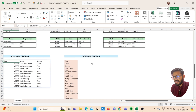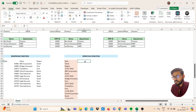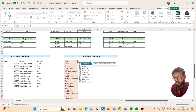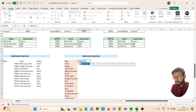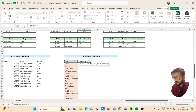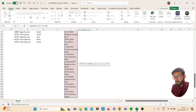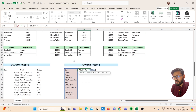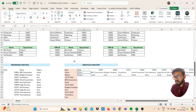Next we have the WRAPCOLS function. Use WRAPCOLS — open bracket, select your vector, then comma. I want the result in three rows. Close the bracket and you will get the result.